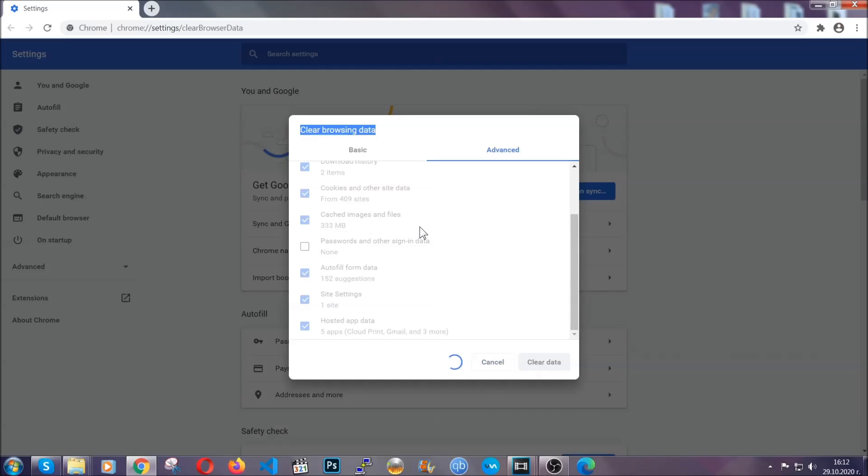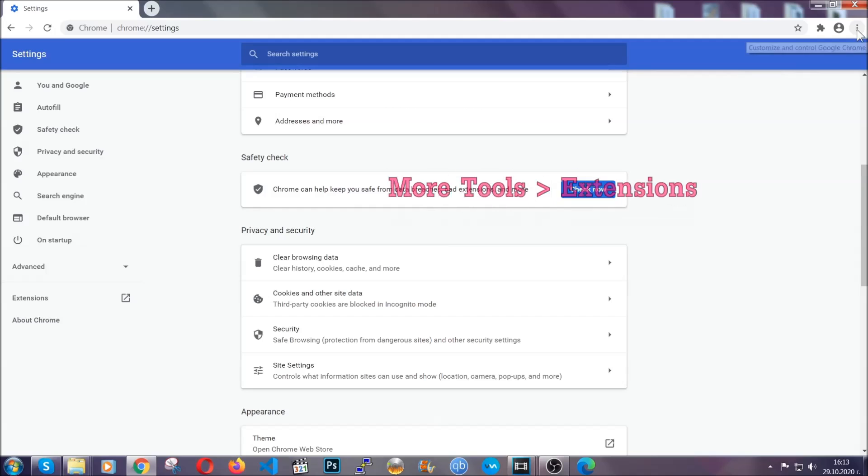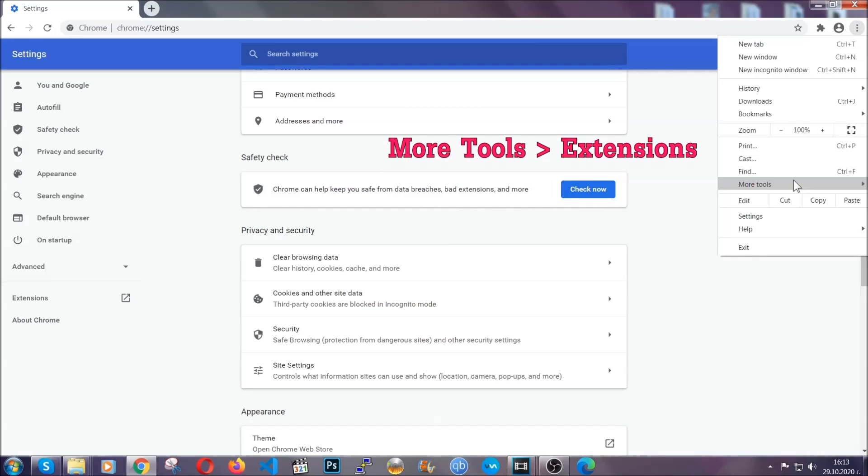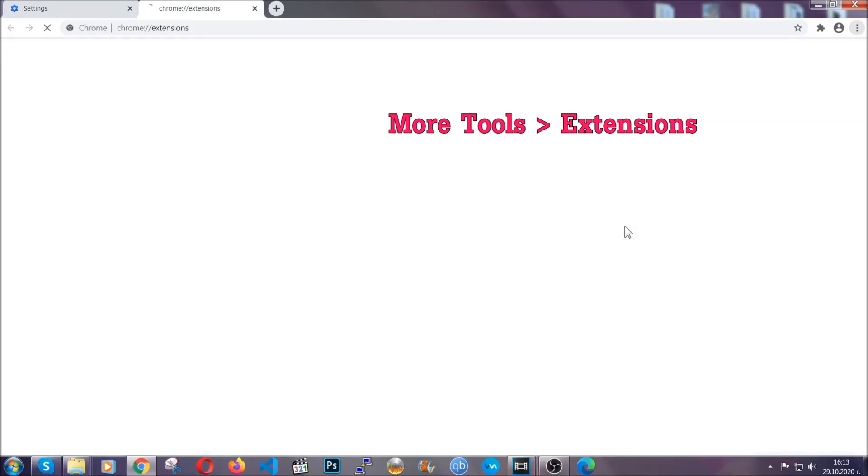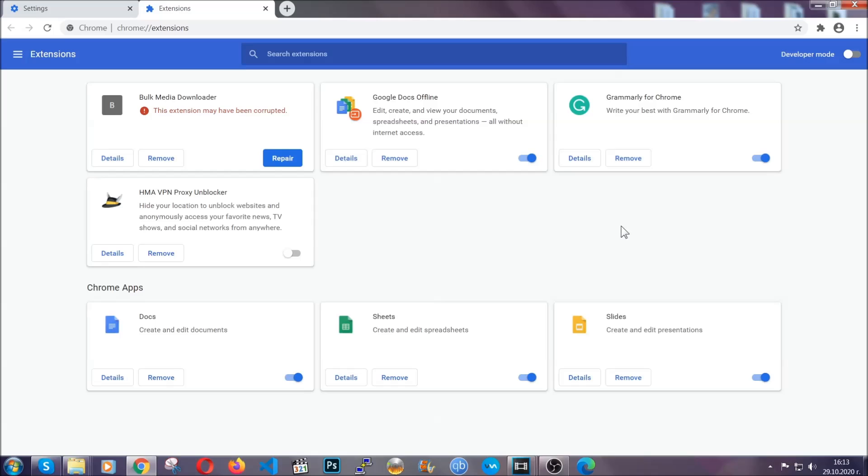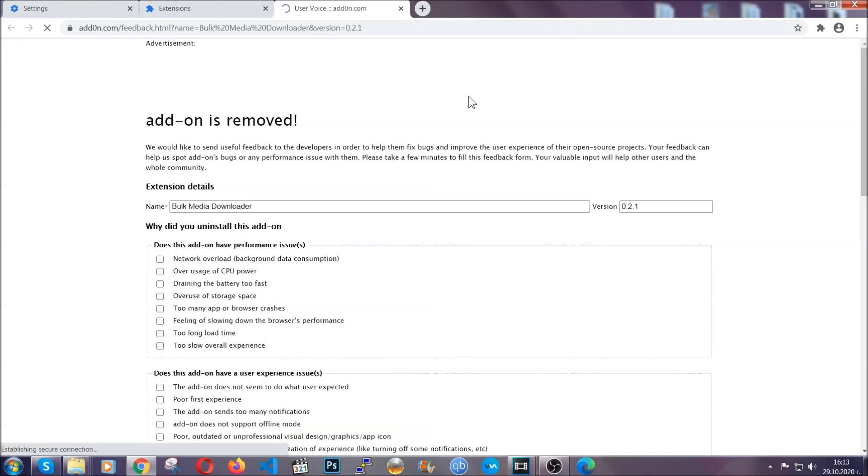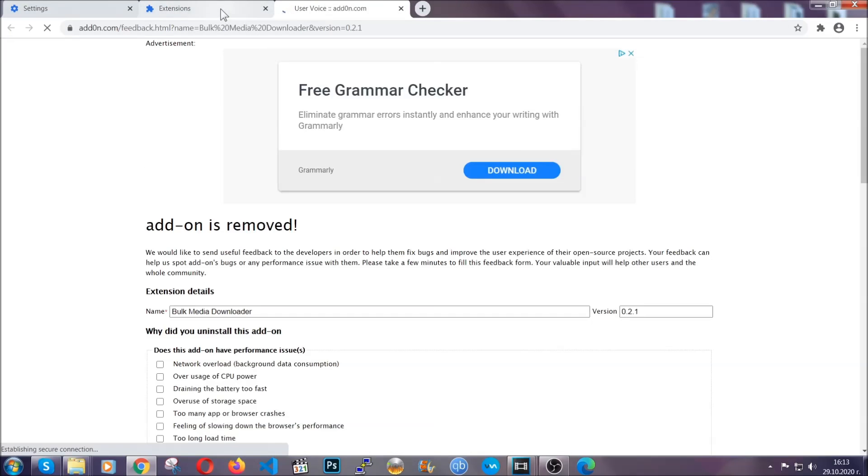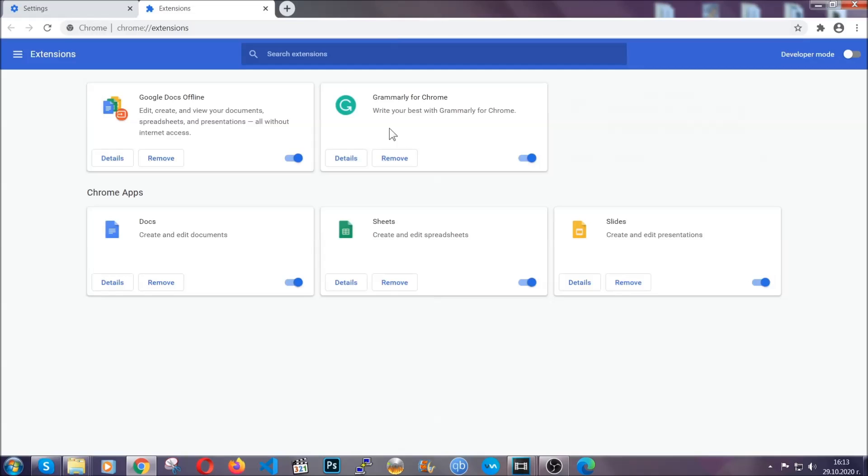You've cleared all the trackers and all the cookies that may be caching on your computer and tracking you. To clear any malicious extensions you're gonna click on the three dots on the top right, more tools and then extensions. Locate any suspicious extensions and click on remove to get rid of them. And basically that's it guys. We've now taken care of how a removal would go with Google Chrome.